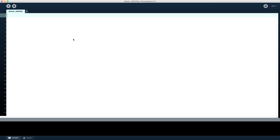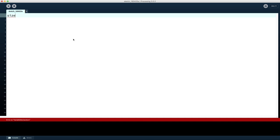The first thing we need to do when we're creating a graphical image using our programming is to create ourselves a canvas. As we would have seen from the earlier programming tutorials when we were working with the console, a graphical window will be brought up for you every time you run a program, but we want to get some control over it. So the first thing we need to do is specify what size that canvas should be.